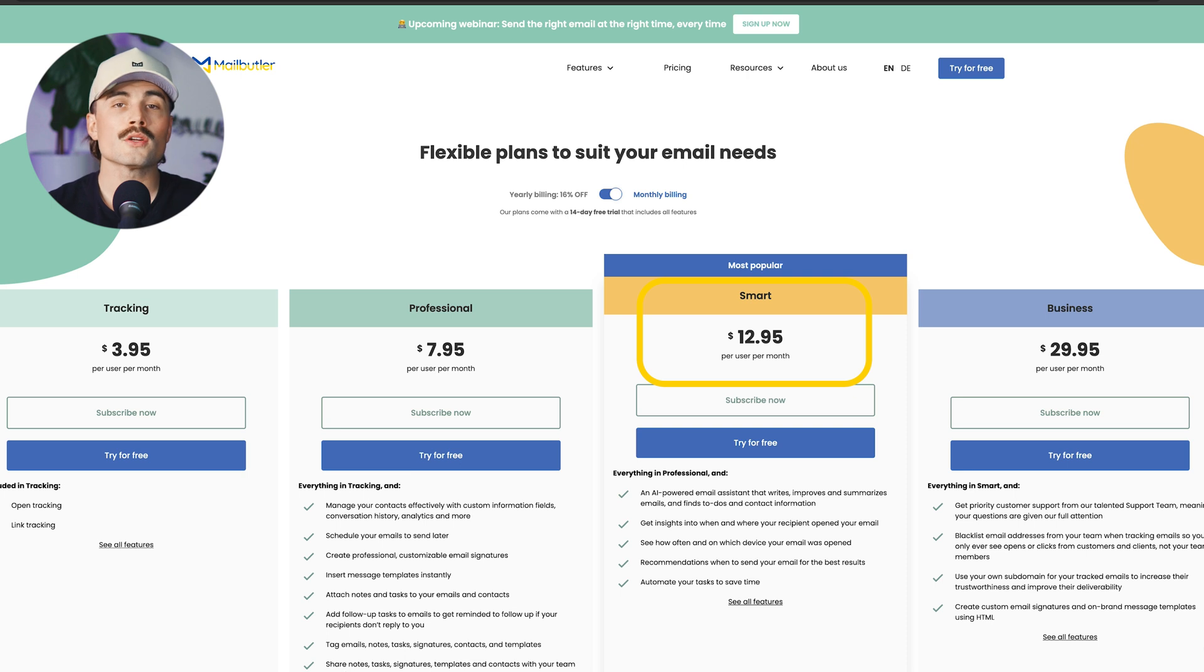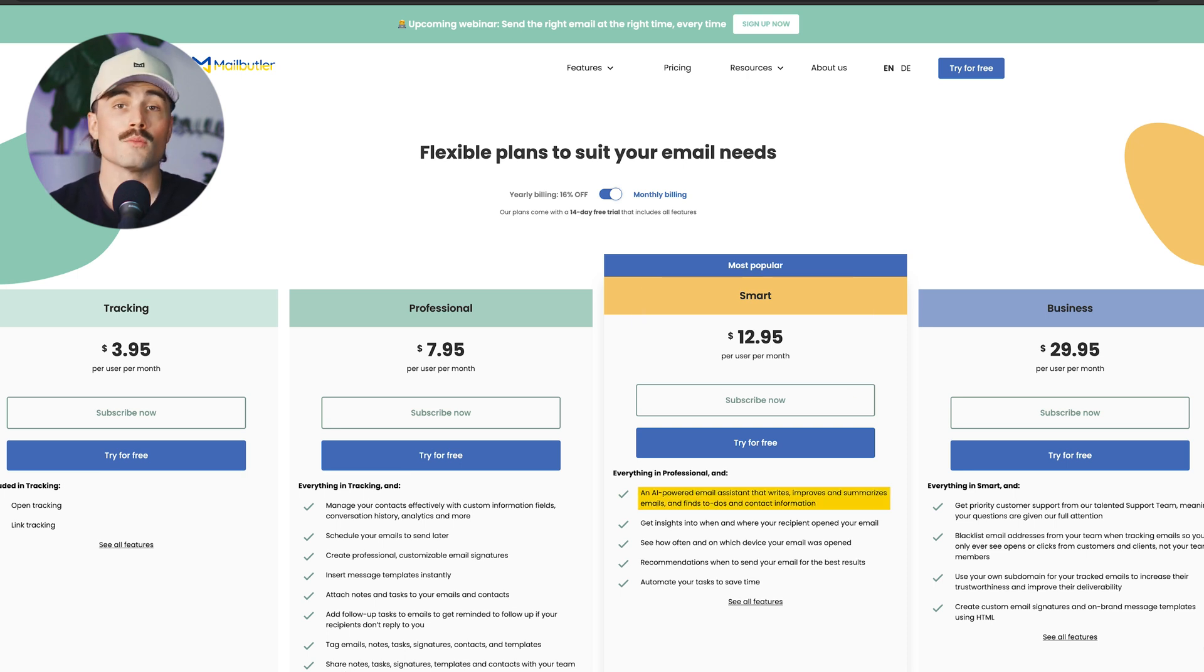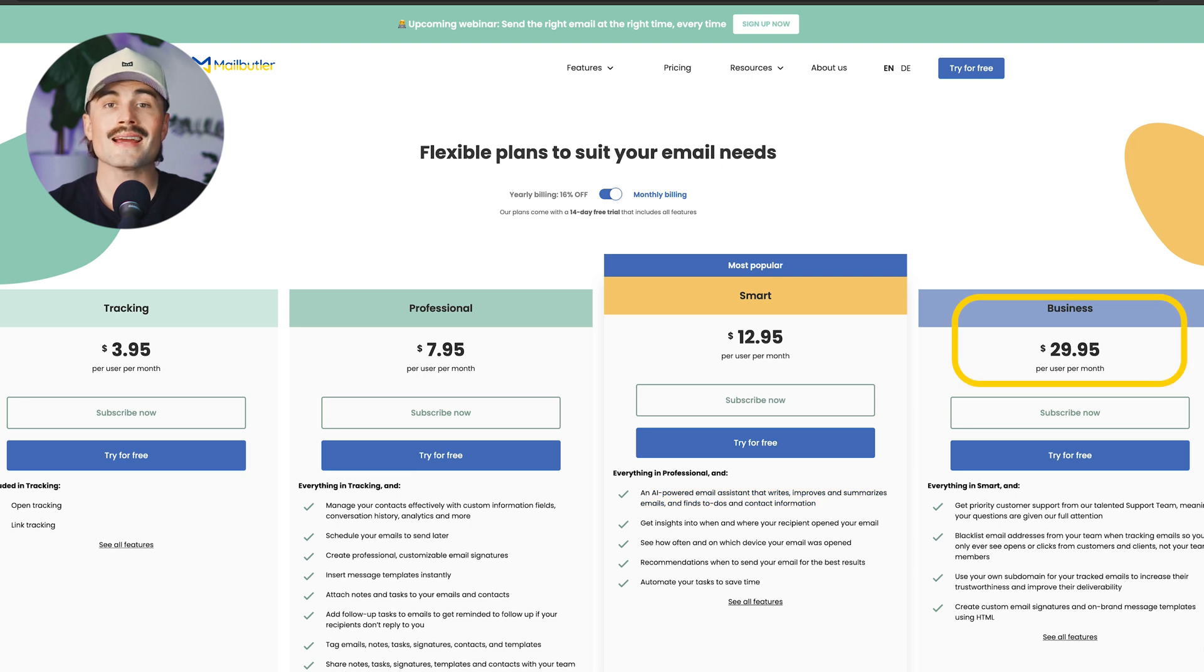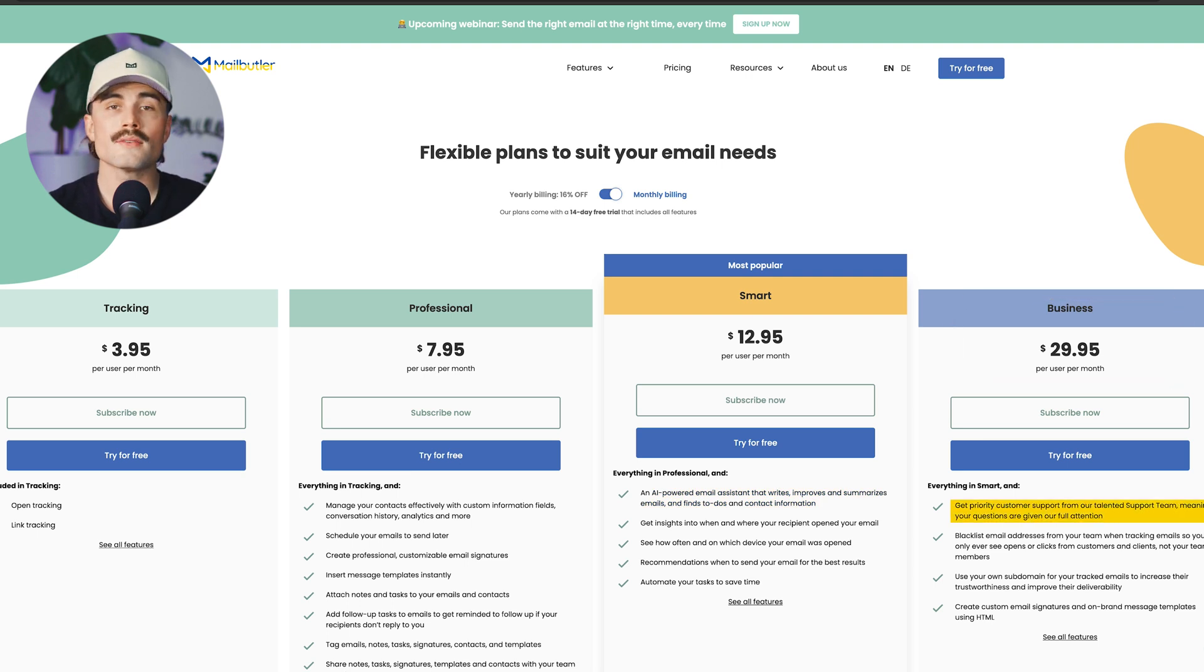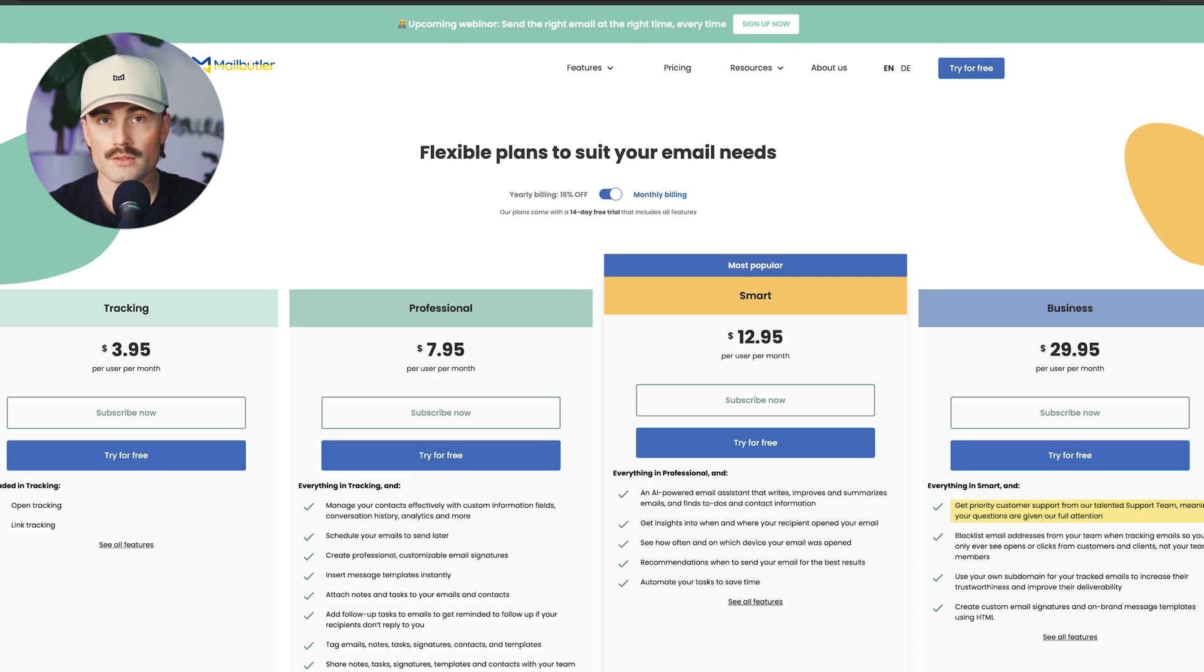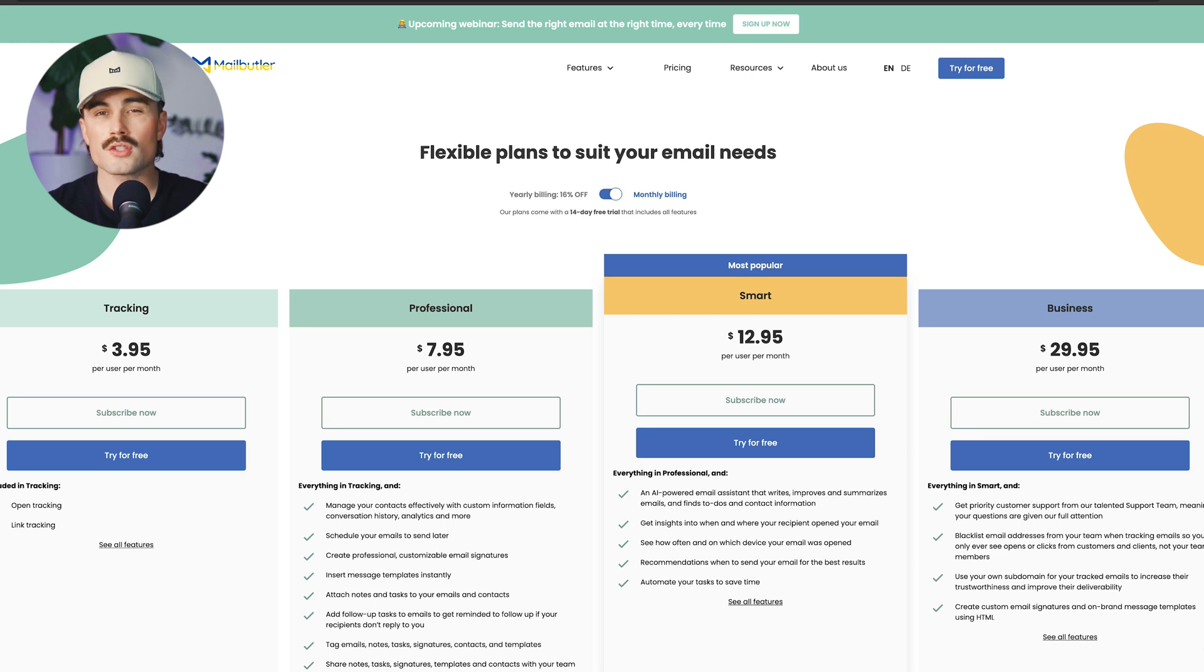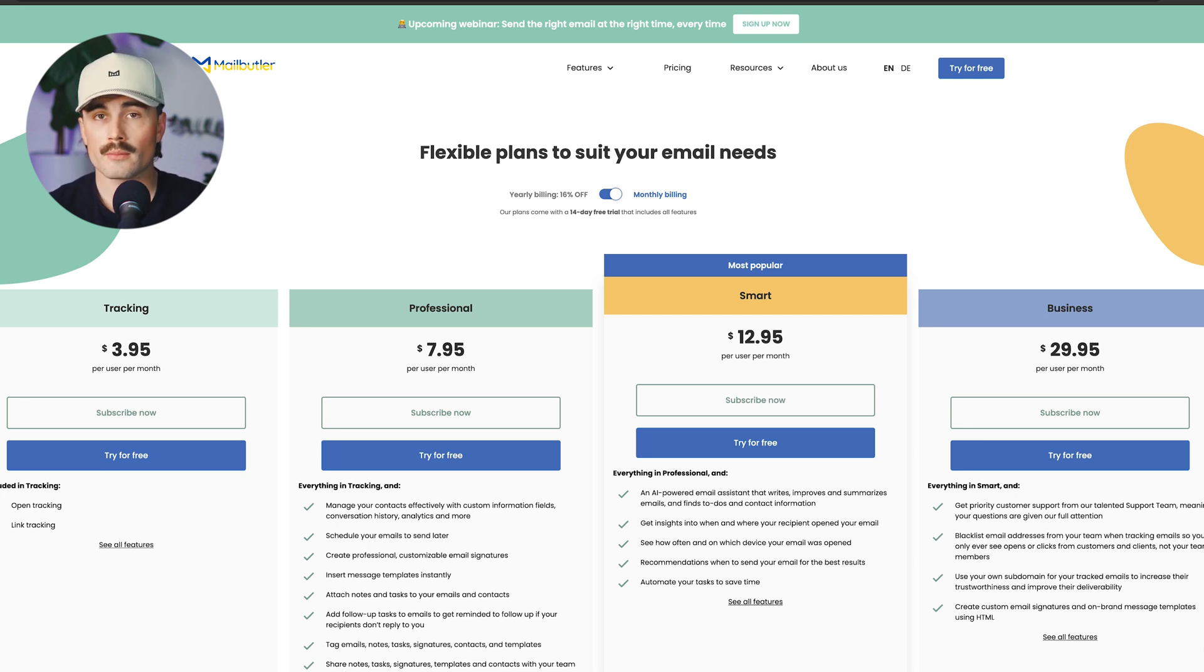Then we have the smart plan at $12.95 per month, and this introduces the powerful AI tools for managing your inbox more efficiently. The business plan at $29.95 per month offers priority support and extensive customization, which is ideal for larger teams or businesses looking for advanced options. Now, most small businesses would find the smart plan perfect, giving you tons of productivity tools without breaking the bank.